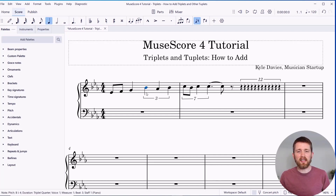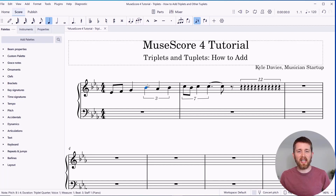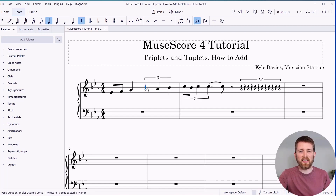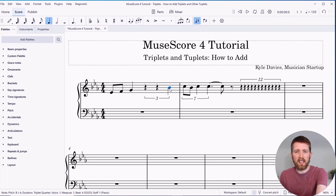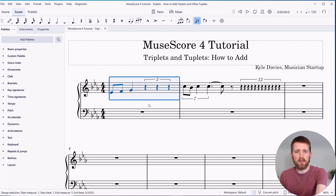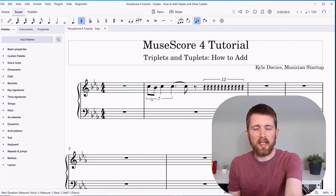Lastly, if you'd like to delete anything you have done, make sure you're in selector mode — not note input mode — and then press Delete on your keyboard. You can press Delete on any of those elements, and you can also delete an entire measure that way.